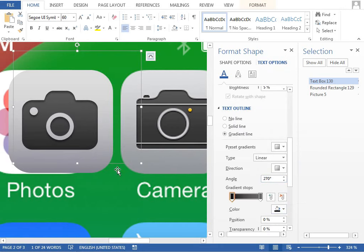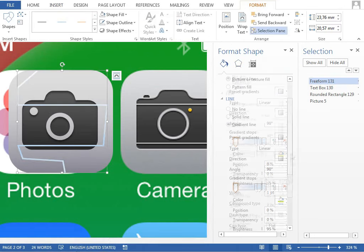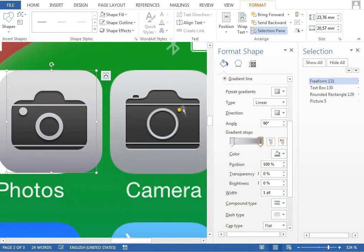A freeform shape is again used to create gaps on the top and bottom by having the same gradient fill as the background shape. The yellow LED icon is just another circle.